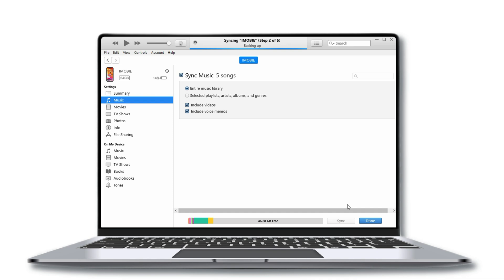The time it takes to transfer the music will depend on the size of the files. Once the transfer is complete, disconnect your iPhone from your computer and open the music app on your iPhone.